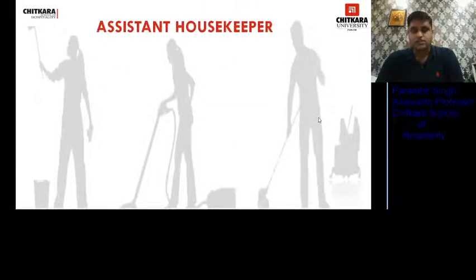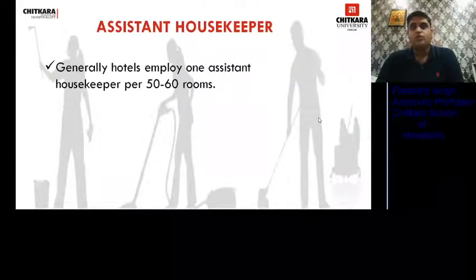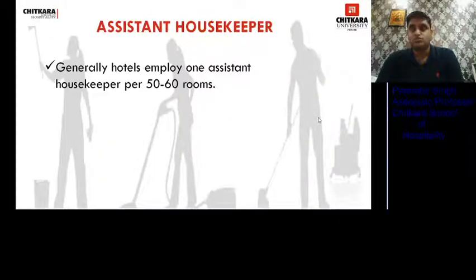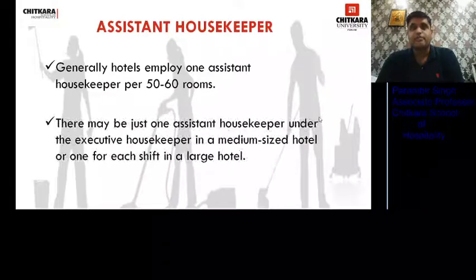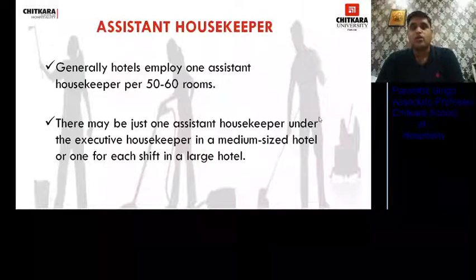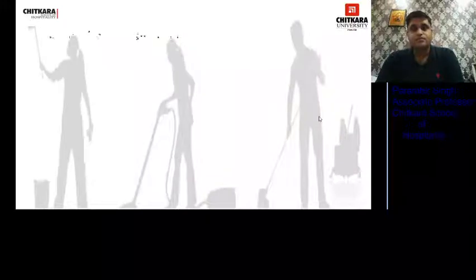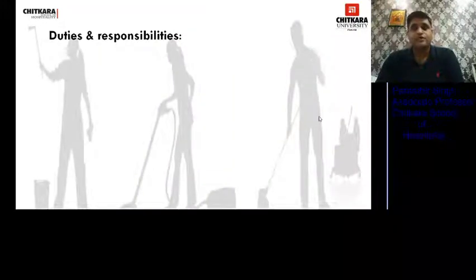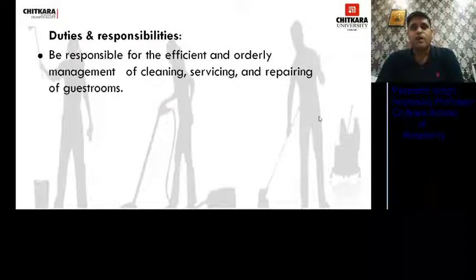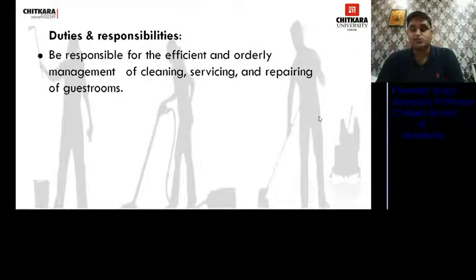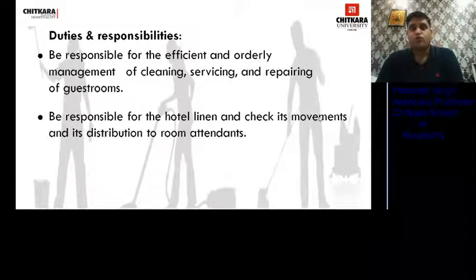Generally, hotels employ one Assistant Housekeeper for 50 to 60 rooms. There may be just one Assistant Housekeeper under the Executive Housekeeper in a medium-sized hotel, or one for each shift in a large hotel. His duties and responsibilities: he is responsible for efficient and orderly management of cleaning, servicing, and repairing of guest rooms.